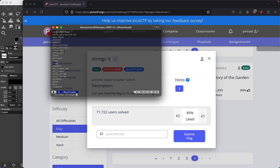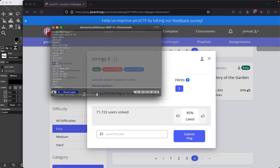What we can do is combine this command with another tool called grep. After we run strings, we pipe it to grep and search for 'picoctf'. We know that all PicoCTF flags start with 'picoctf' followed by a bracket, so we can search for that. This will print everything and then pipe it into grep, which searches specifically for 'picoctf'.